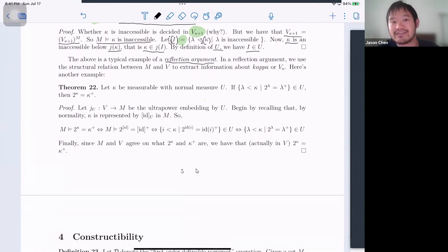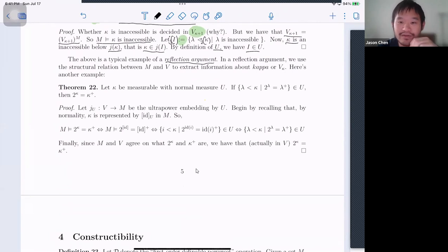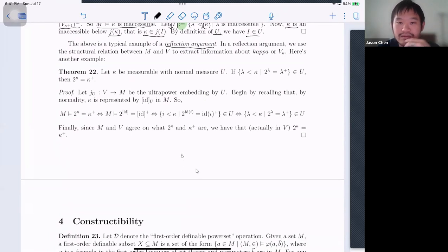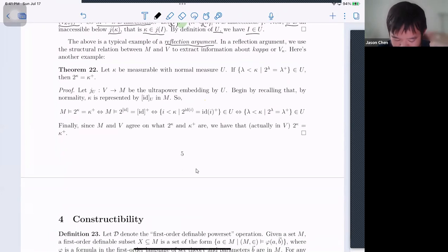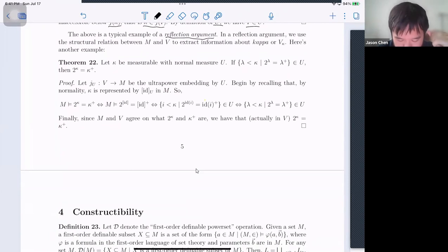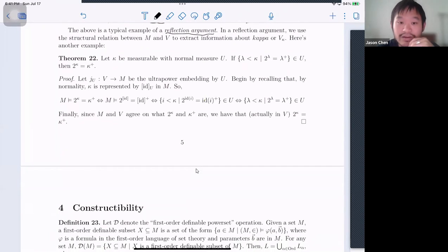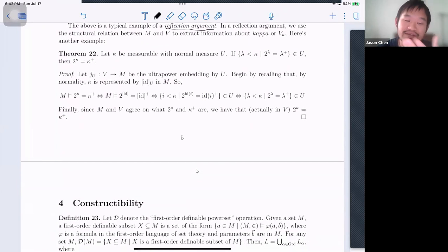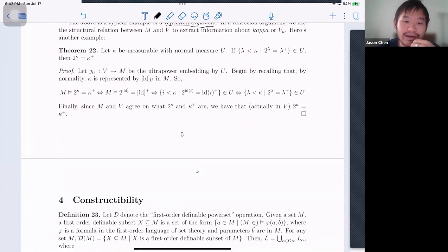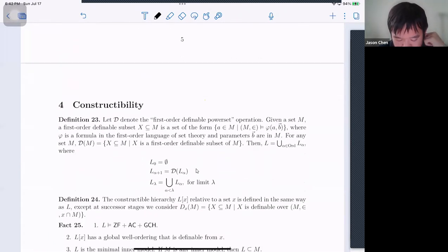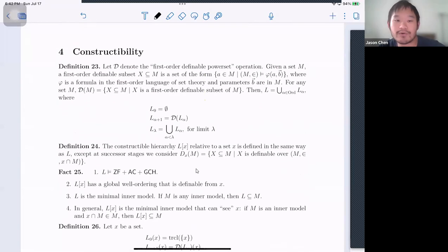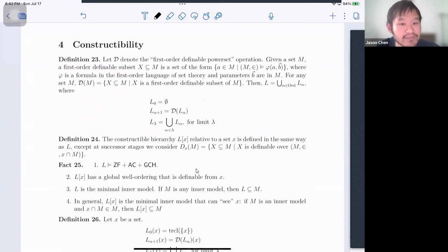These are typical examples of what are called reflection arguments. You'll see really fancy variants of this kind of argument in the actual course. I'll skip Theorem 2.2, which is just another example showing how to use reflection arguments.